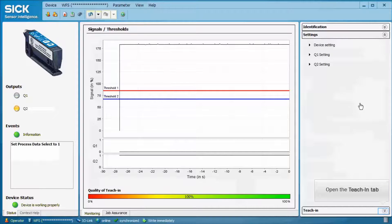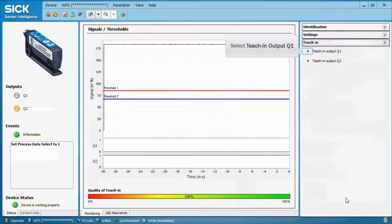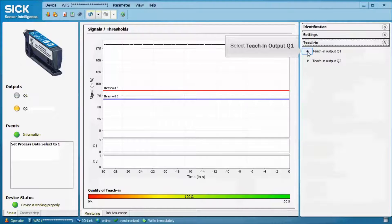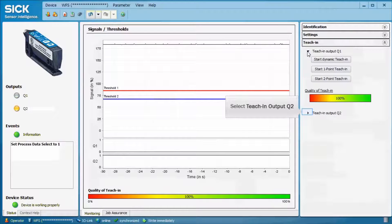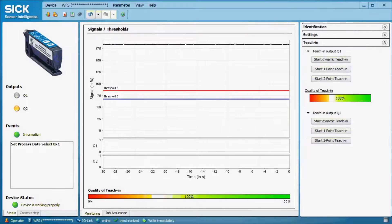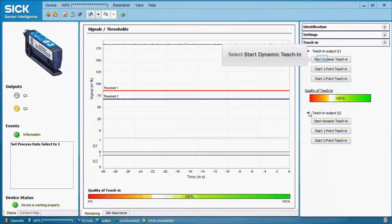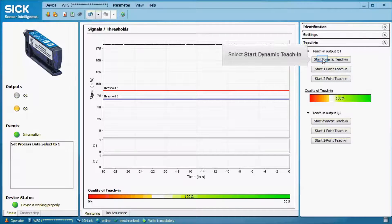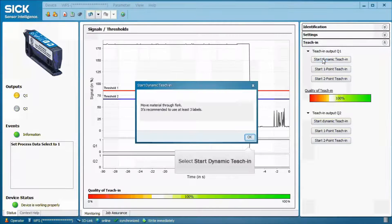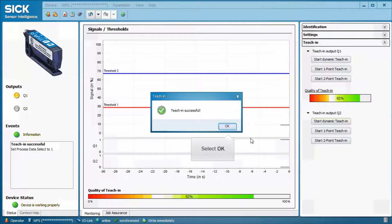The teach-in tab allows to perform the teach-in of the thresholds for Q1 and Q2. Q1 additionally shows the quality of teach-in. There are three ways of how to do the teach-in: either dynamic, one-point or two-point teach. When clicking on dynamic teach, the process starts and at least three labels shall be moved through the fork's light spot.